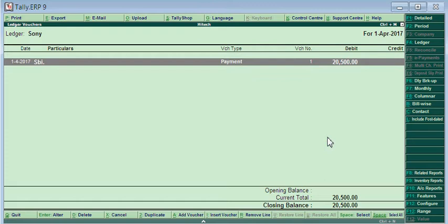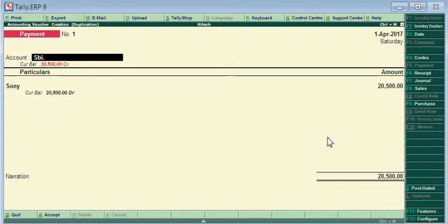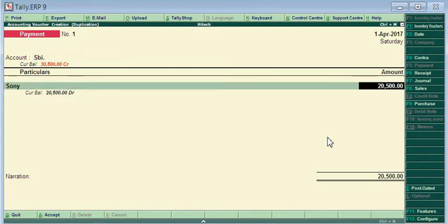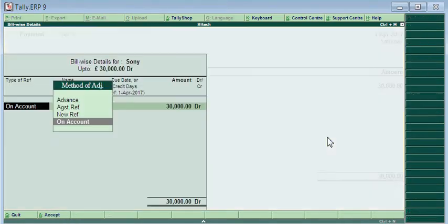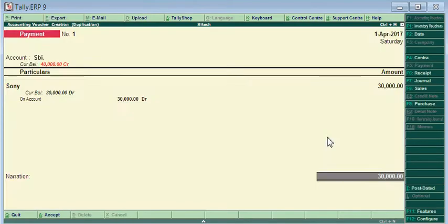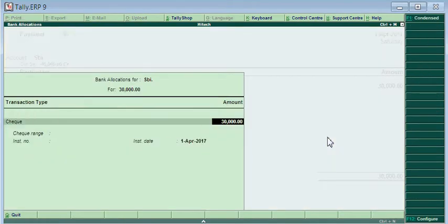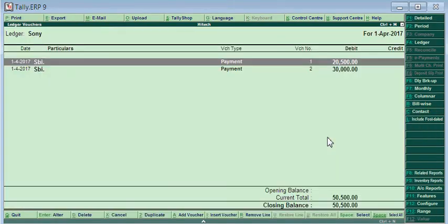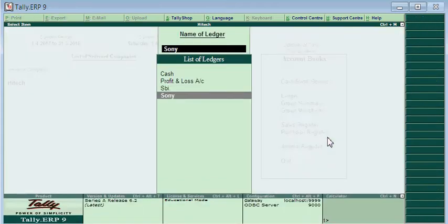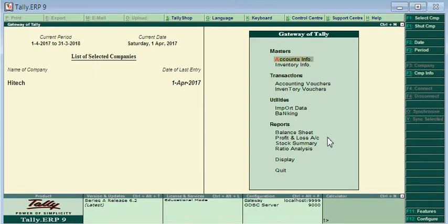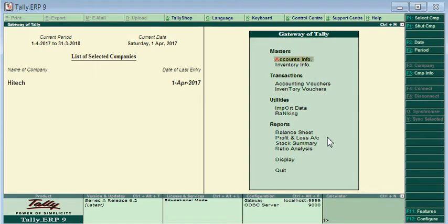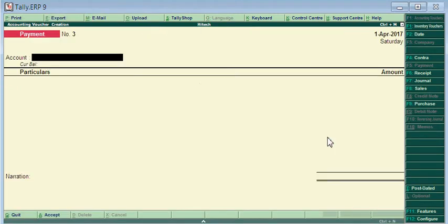And the voucher entry will be reached accounting workshop locally, payment select.